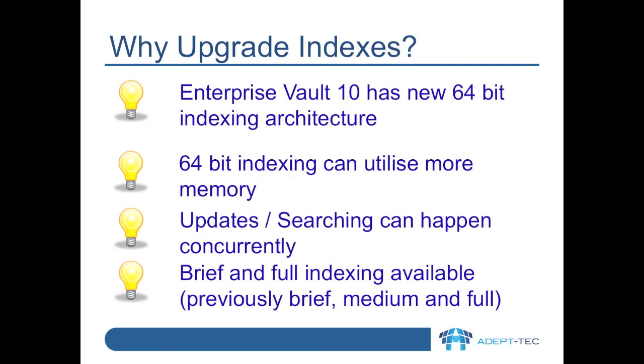There are many reasons to upgrade your indexes once you've upgraded to Enterprise Vault 10. For example, Enterprise Vault 10 has an all-new 64-bit indexing engine, and this can utilise more memory on your machine than the older indexing engine.